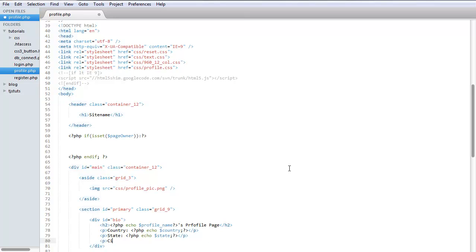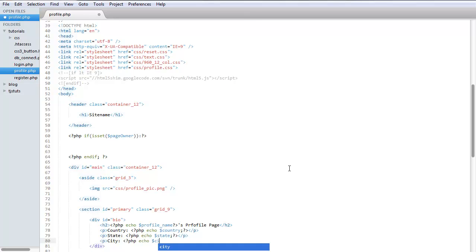All right, and then once we're done with this, we're going to create the edit profile page functions. So let's do the bio.